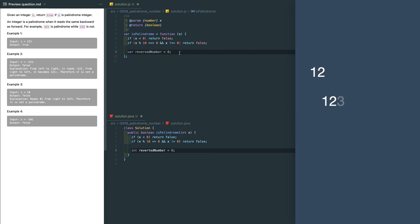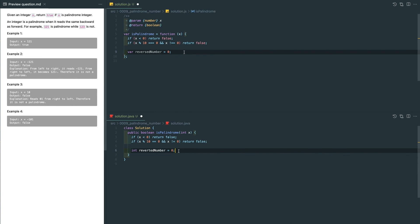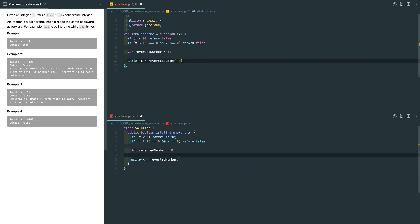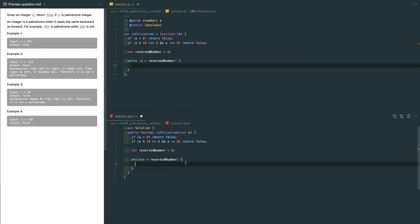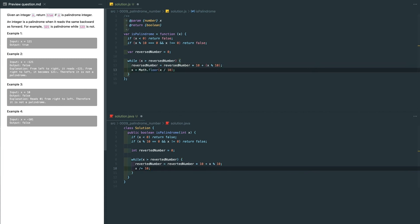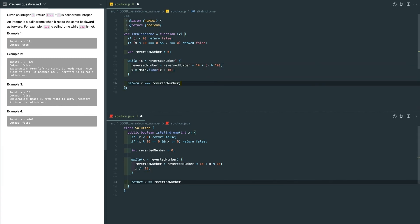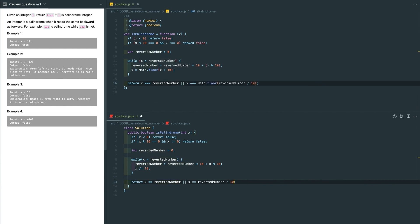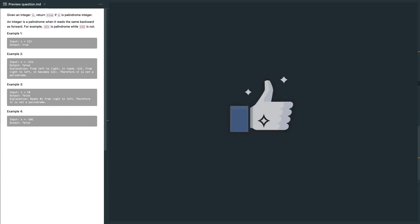Let's start writing this part. We use a while loop here to keep moving digits till the reverse number is larger or equal to the original number. And we do the final comparison by either the numbers are exactly the same, or do the comparison by removing the last digit from the reverse number. That's it.